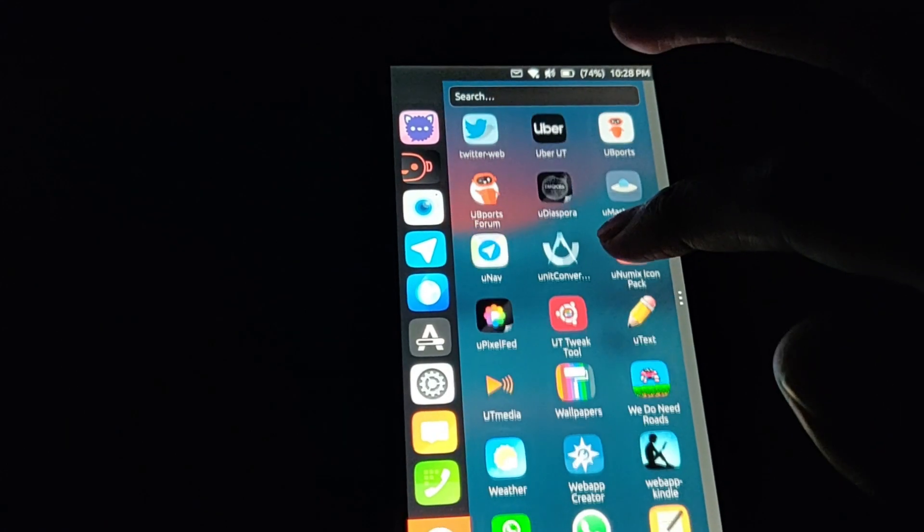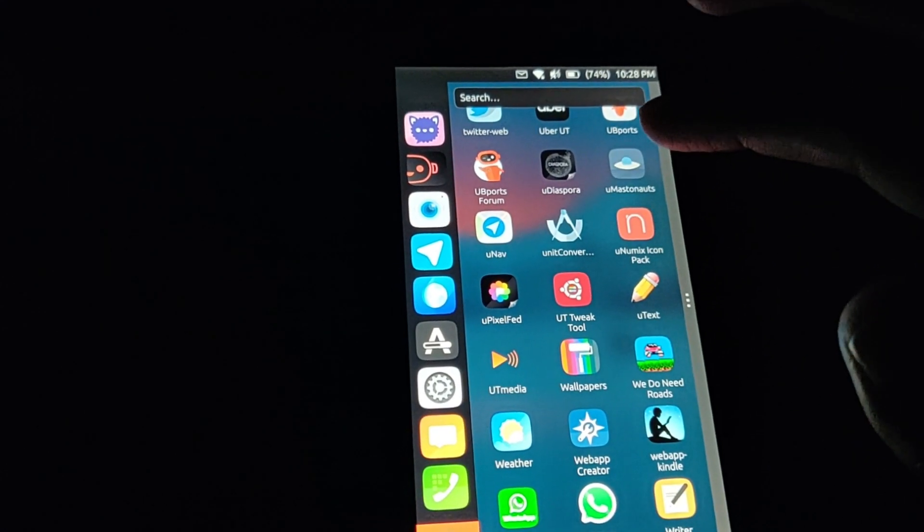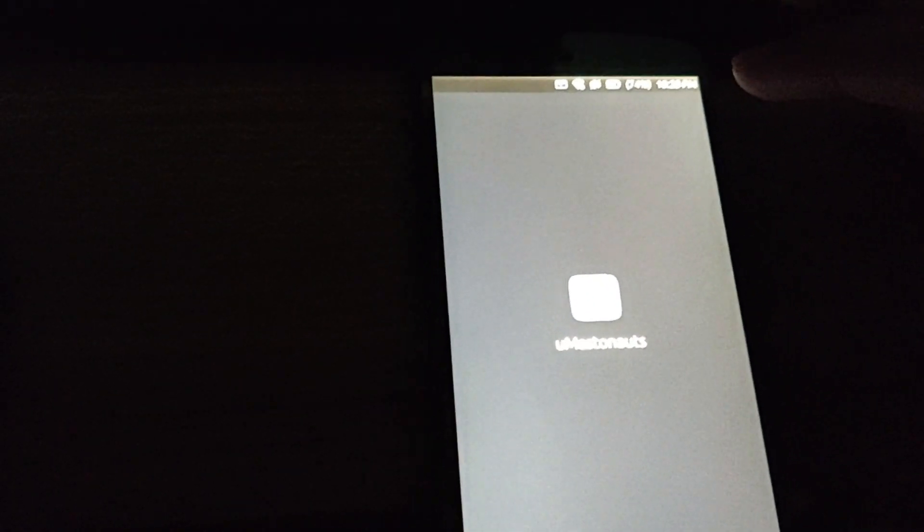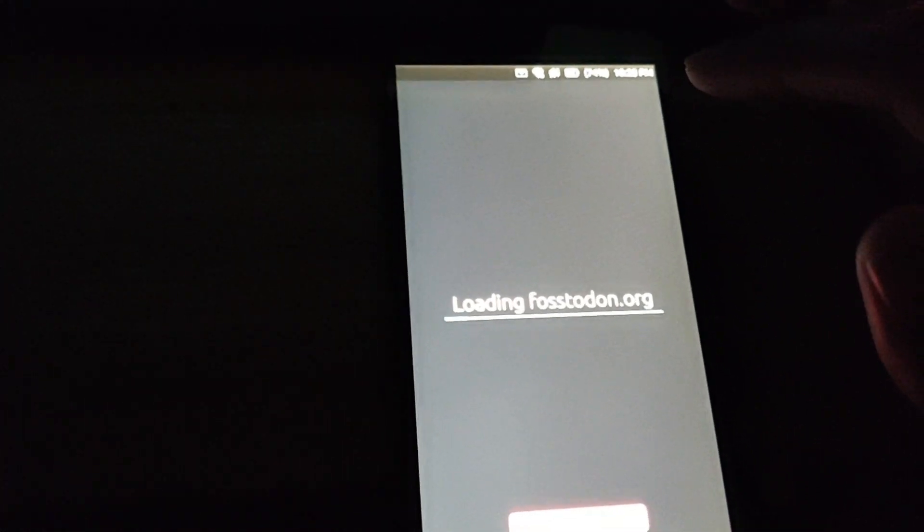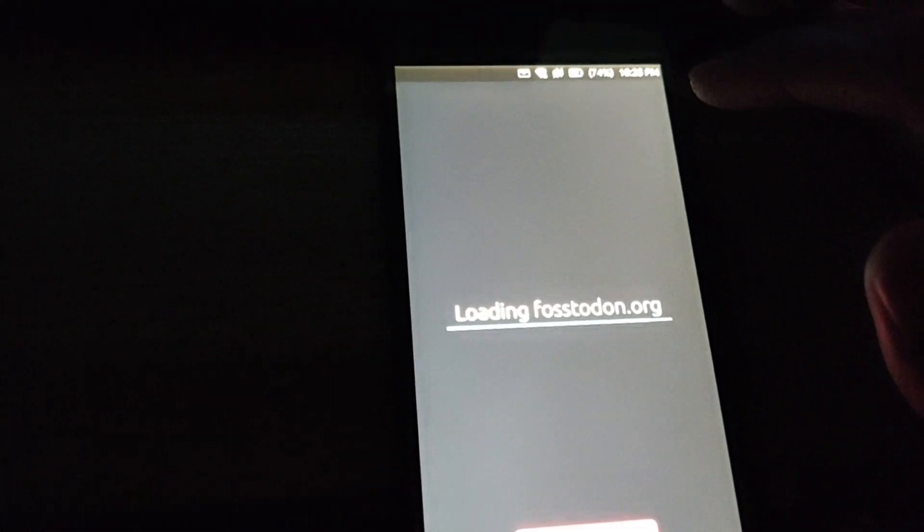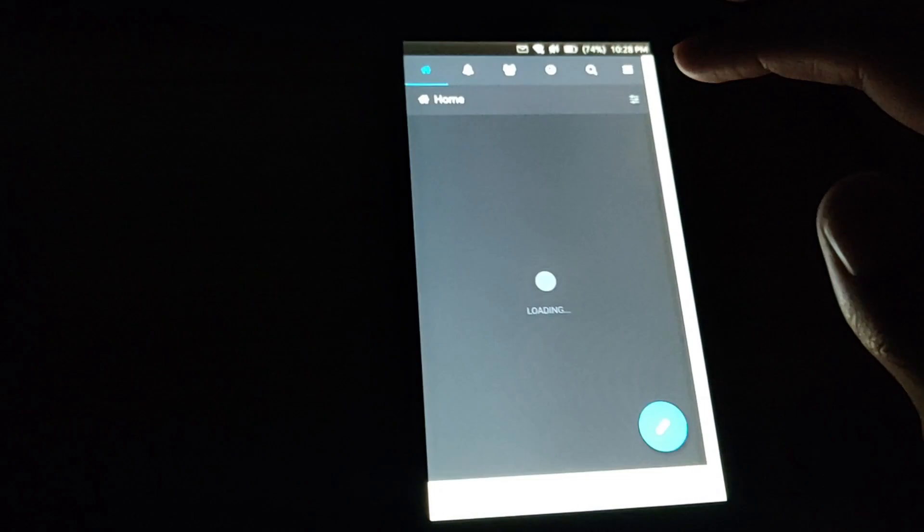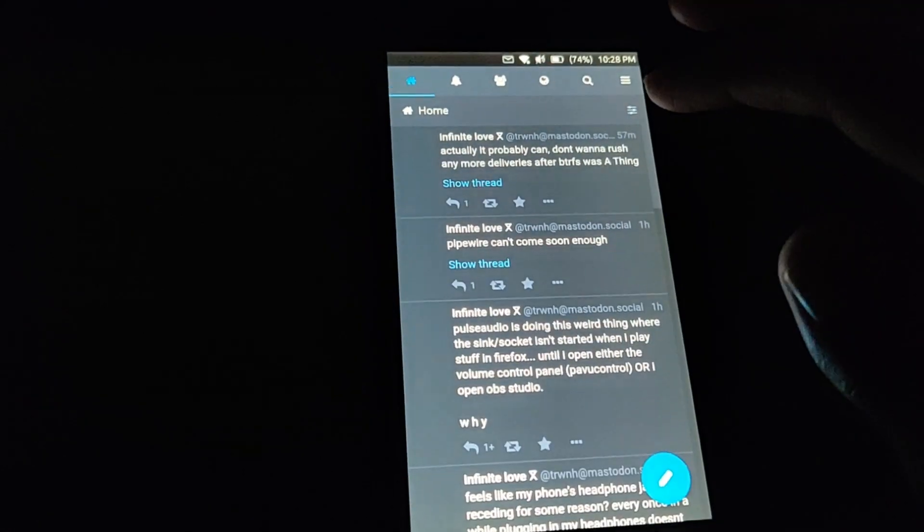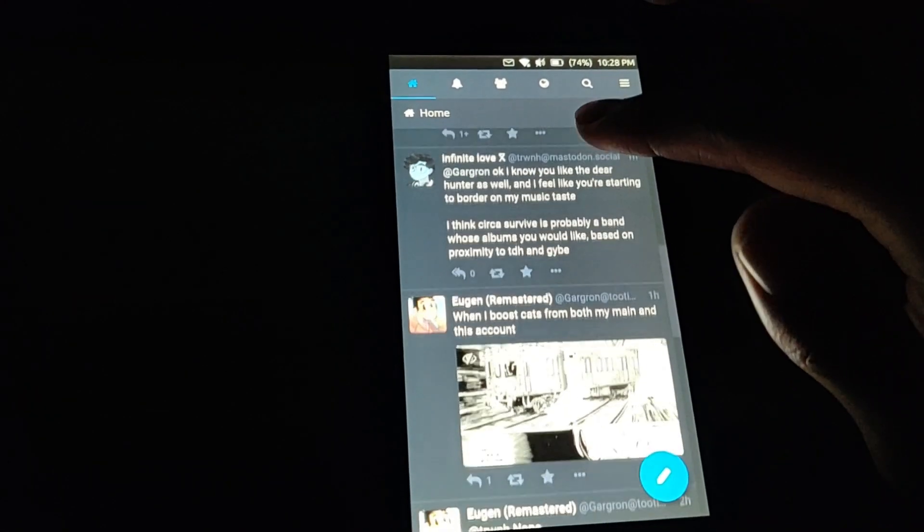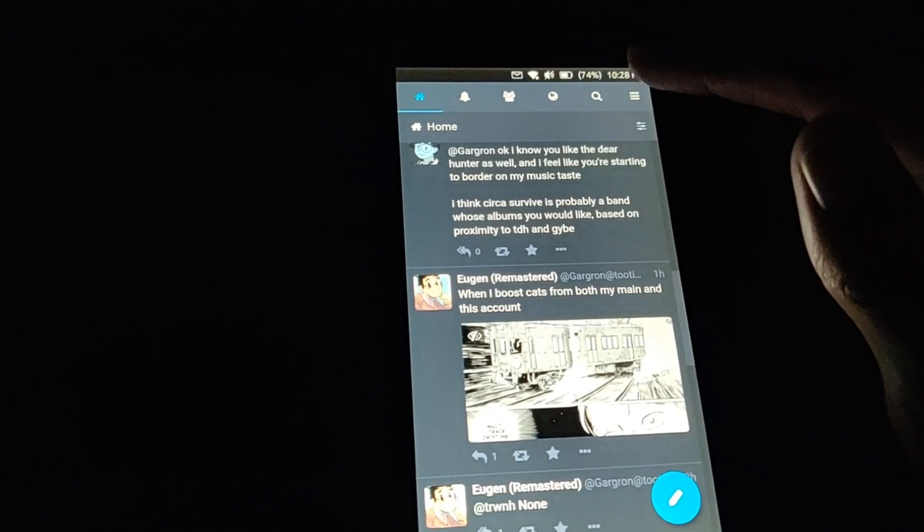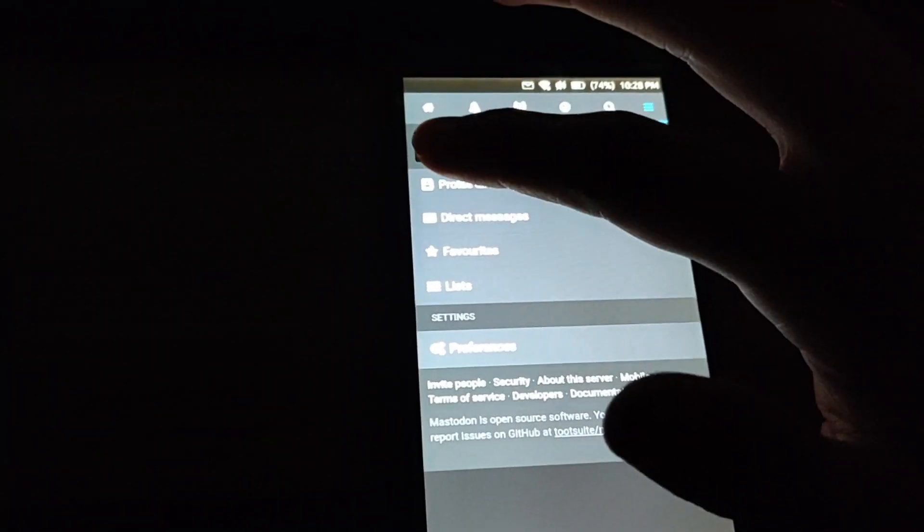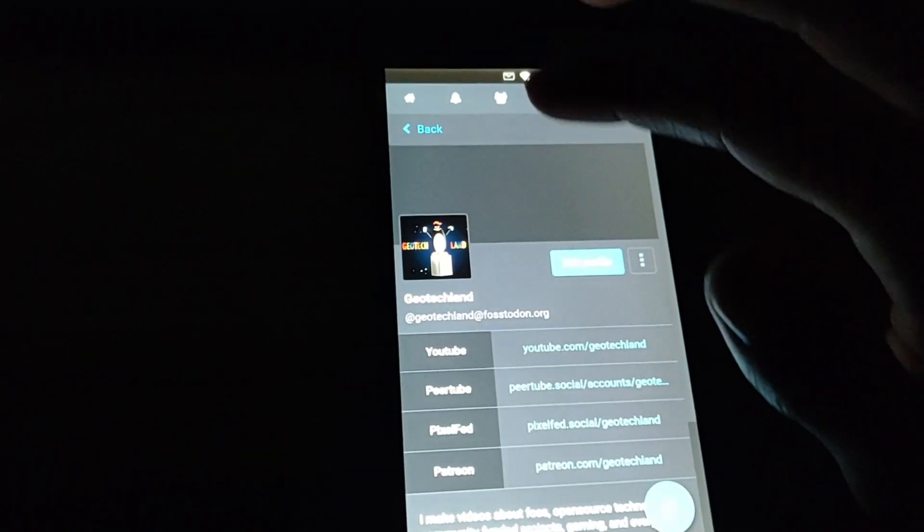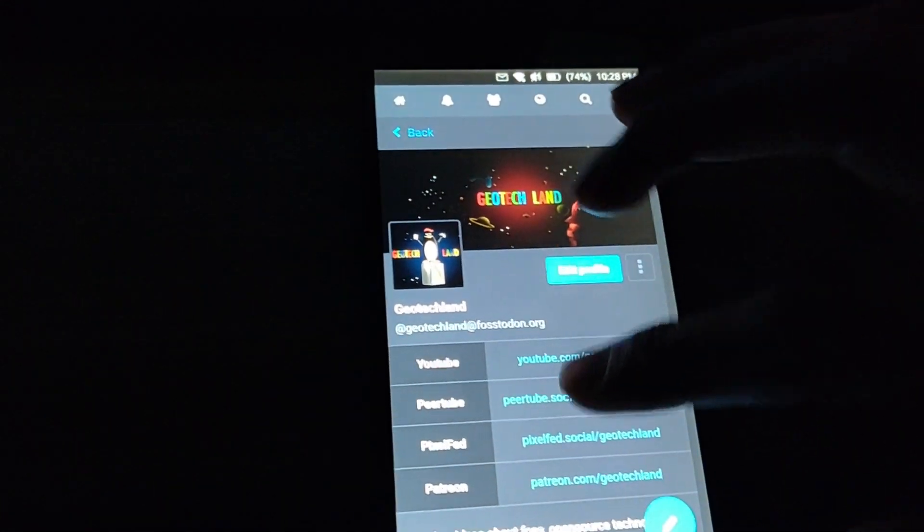And so this is the uMastodon app, which is for Mastodon. It's going to load my Fostodon account here, which is nice. It at one point had some issues not working, but now it's in good working order. So that's neat.